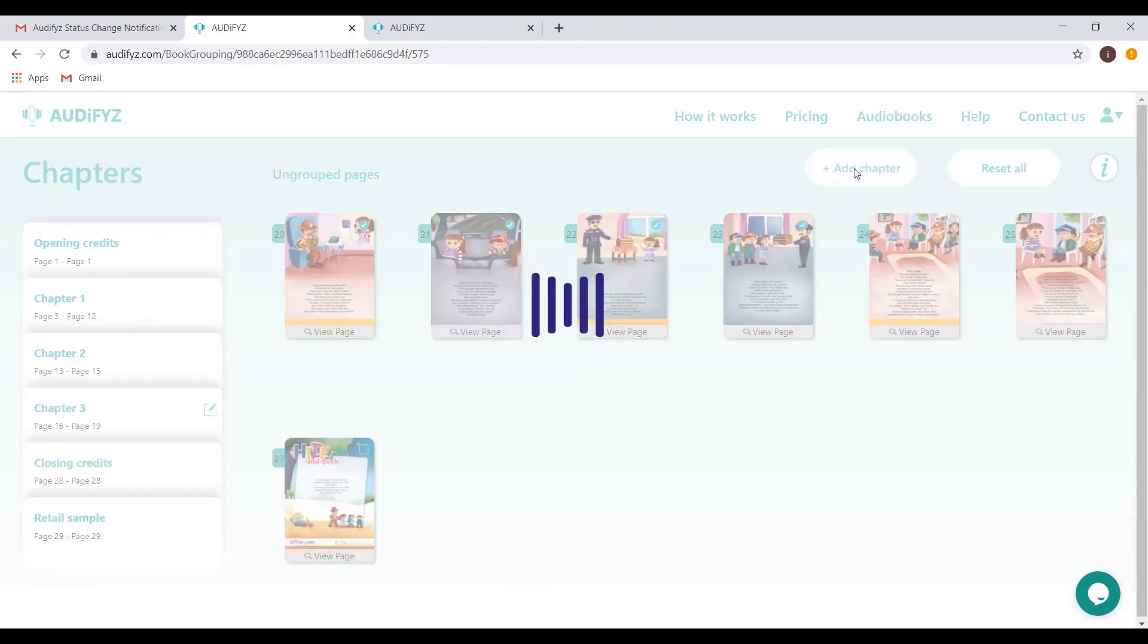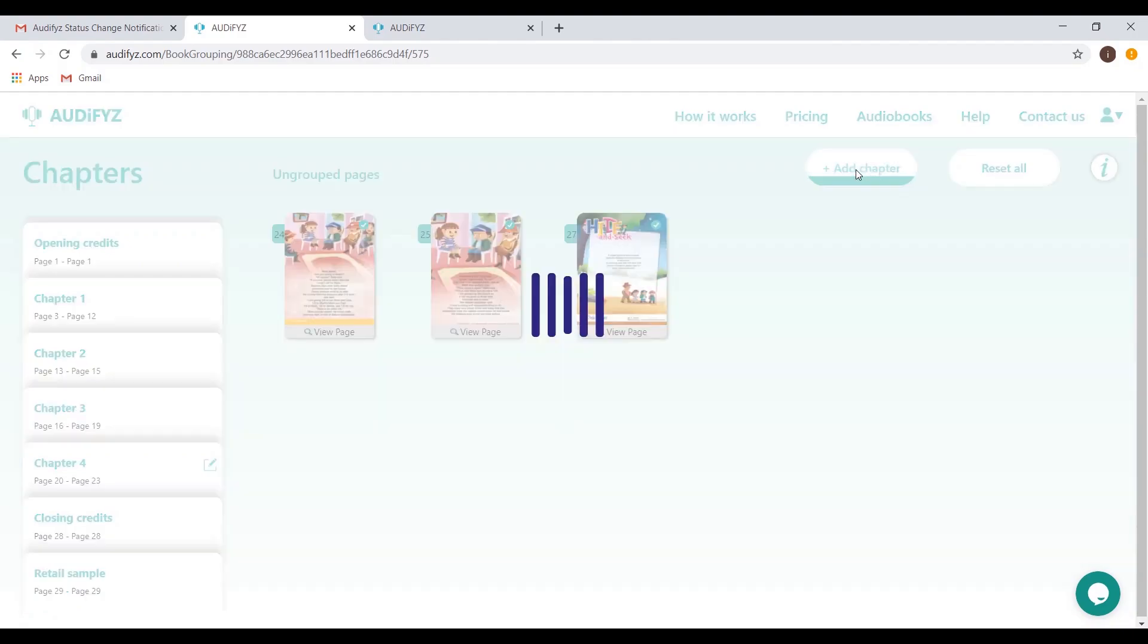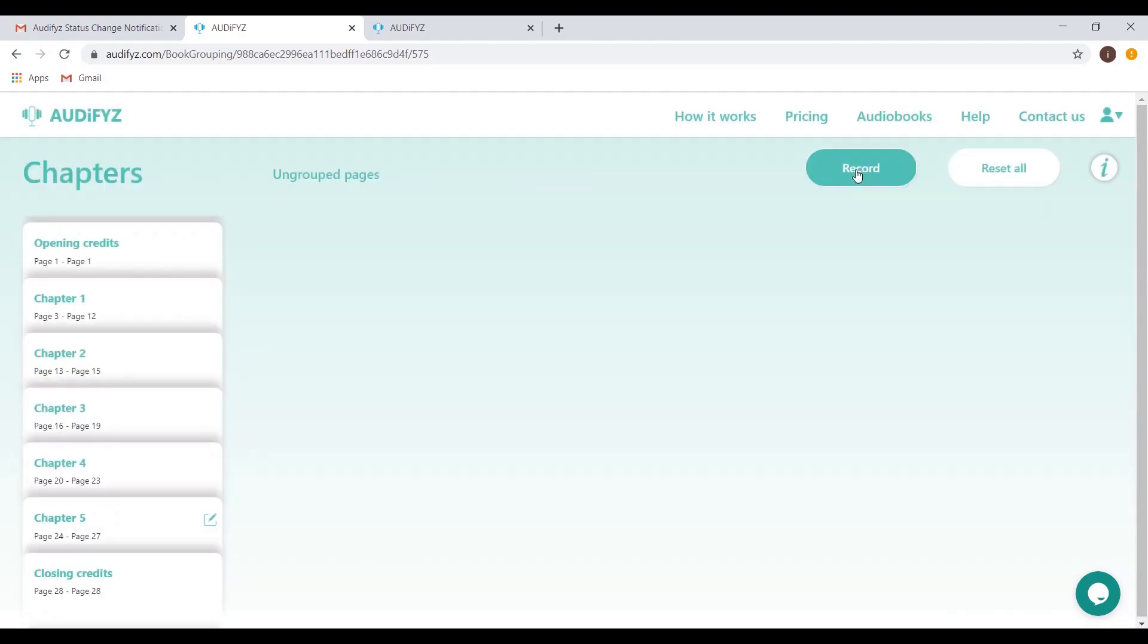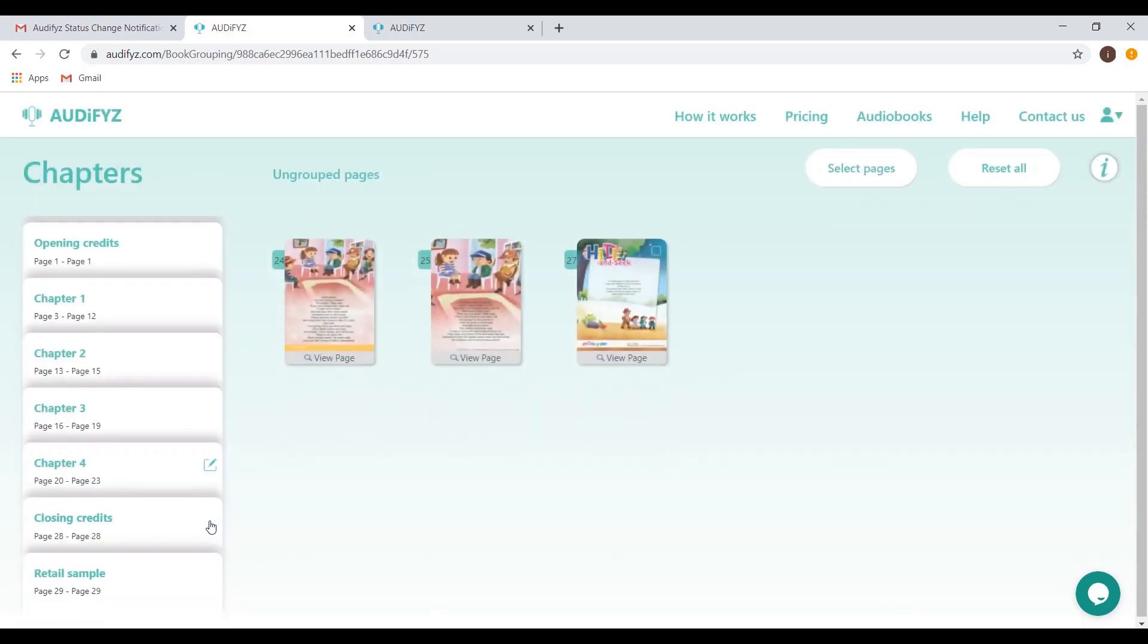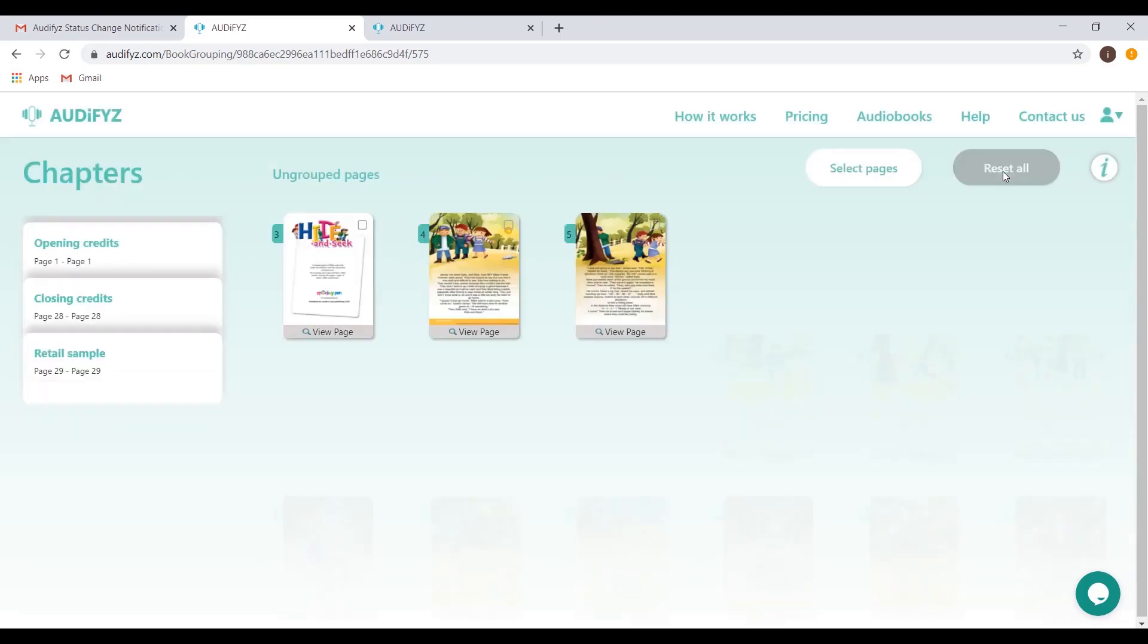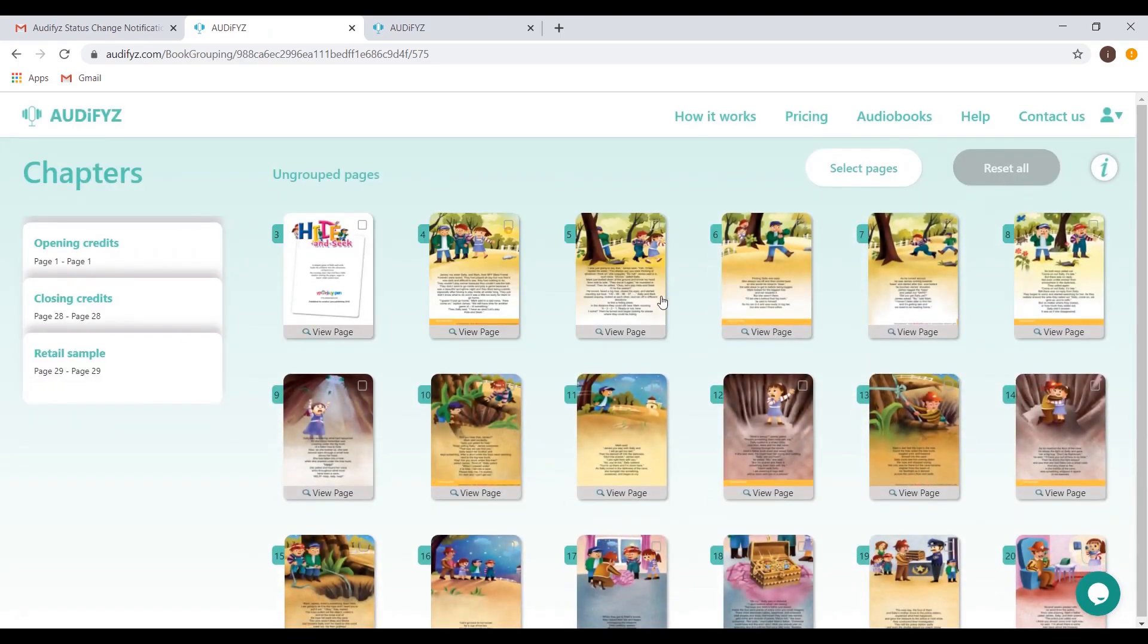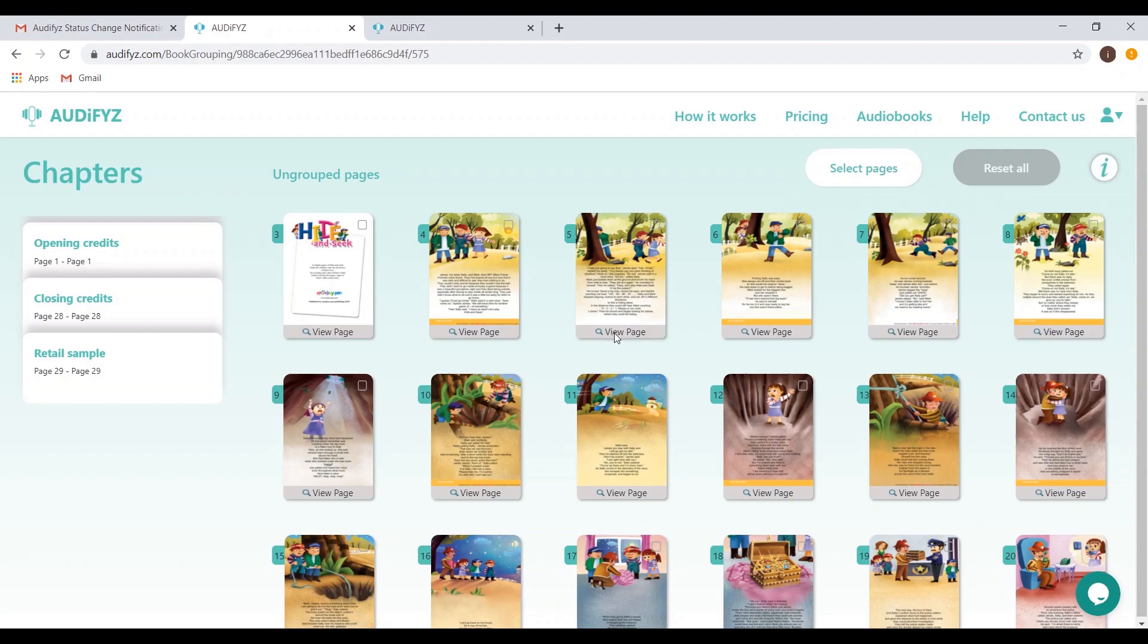Deselecting the pages can be done with the help of a single click as well. Now, we have the different pages grouped into their respective chapters. There is always an option to reset the last grouped chapters or reset all the chapters together. You can go through the pages once again to get the desired chapters.